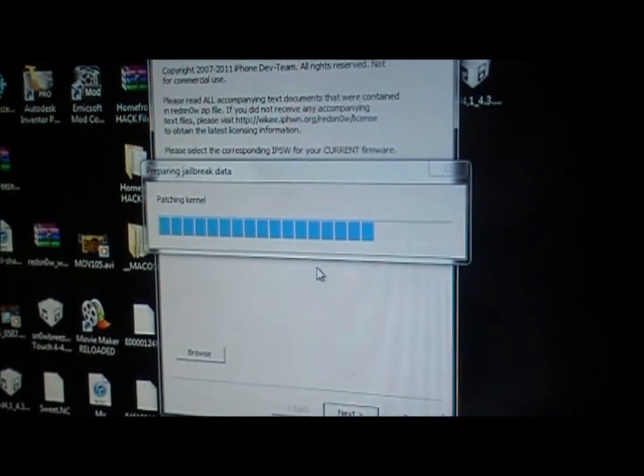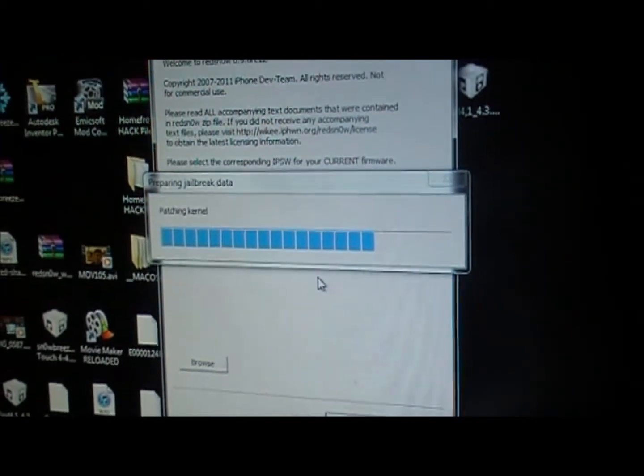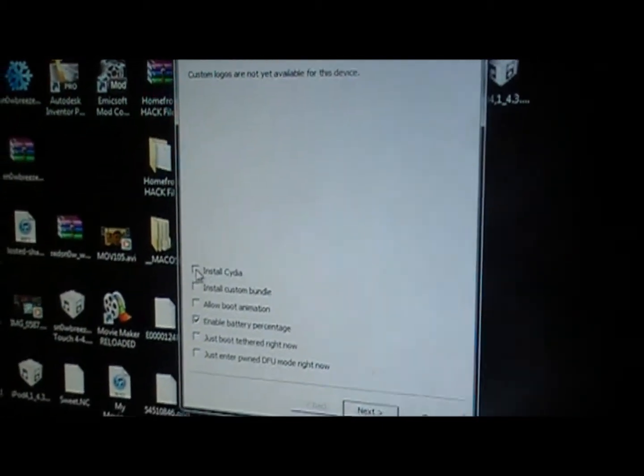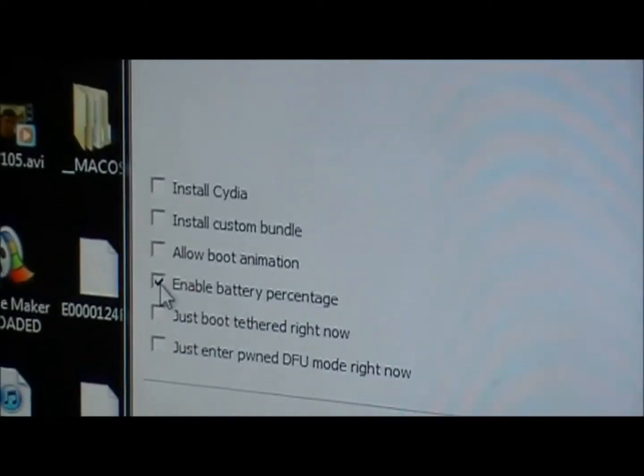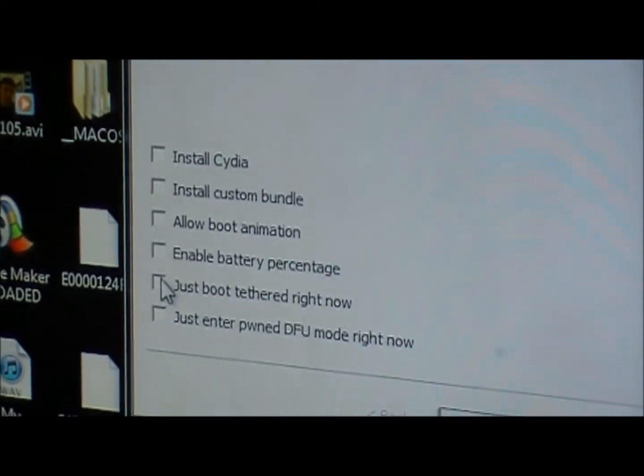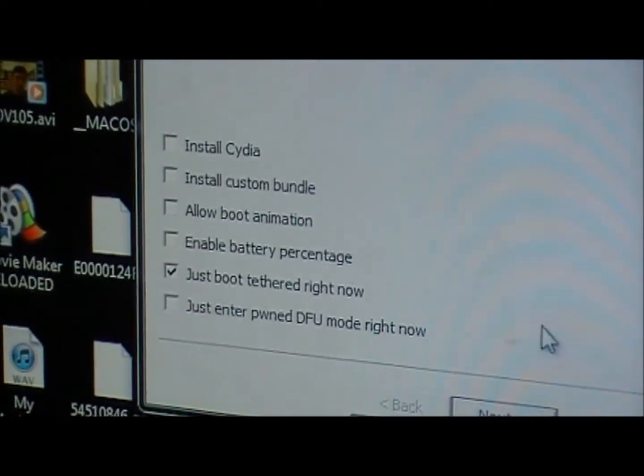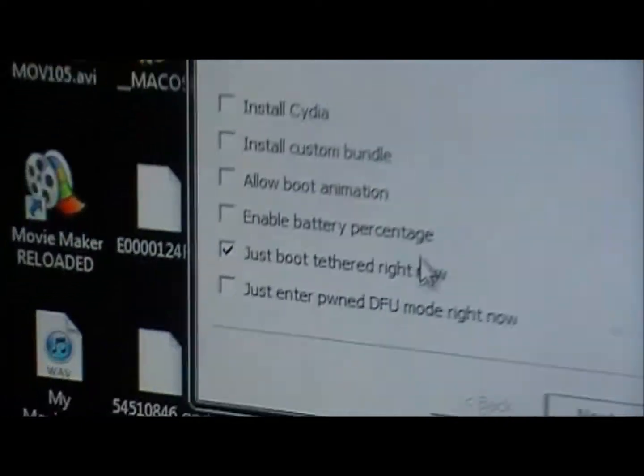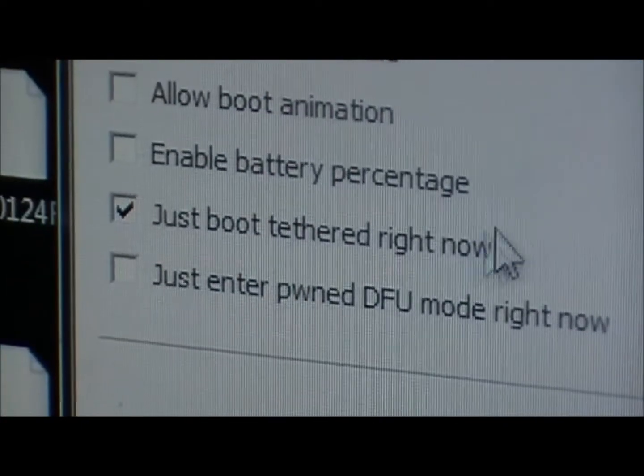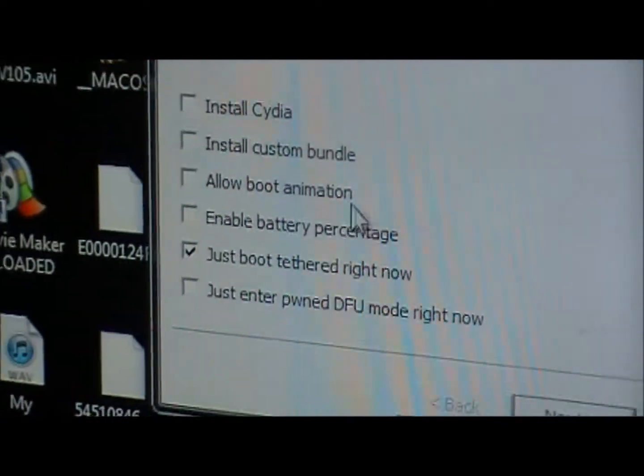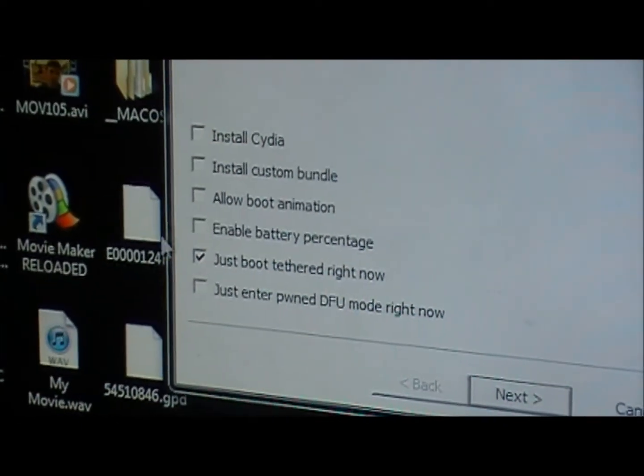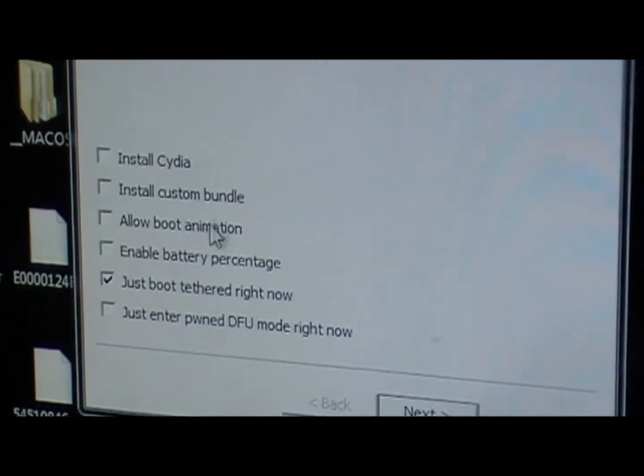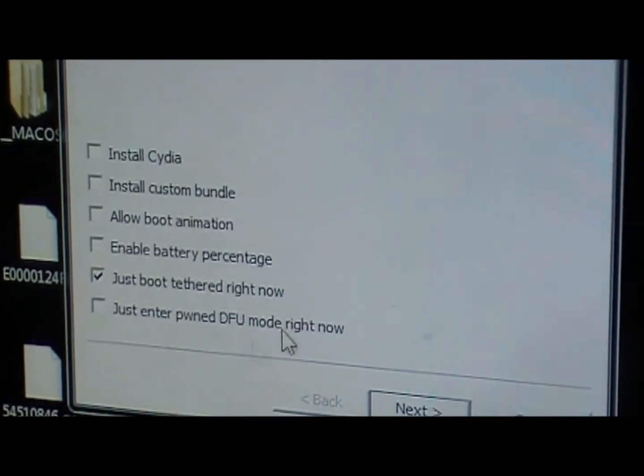Let it do all this. Then you're going to uncheck these and click just boot tethered right now. So you're going to click that one. That will reboot your device in the tethered jailbreak. So the Cydia app will work after that.